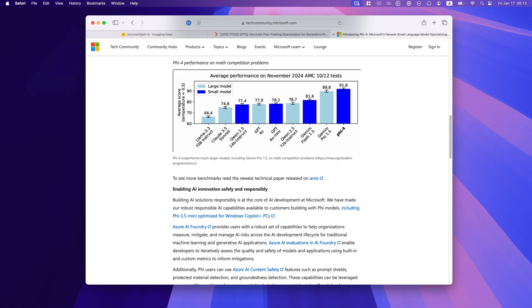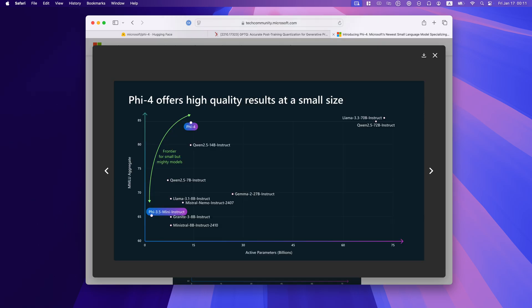If you're looking for a model that balances power, efficiency, and reasoning, PHY-4 is a fantastic option. Try it today on PrivateLLM and experience the next level of local AI performance.